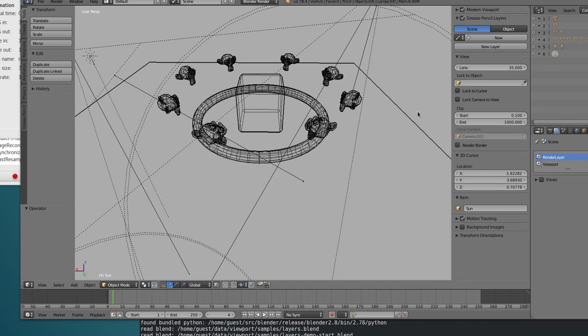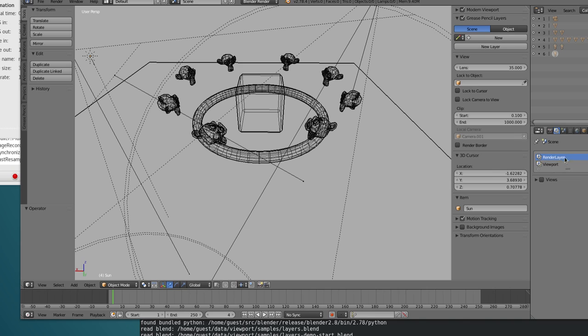By default, when you just open a Blender file from Blender 2.78, you get every single render layer ported as a new render layer, and all the original scene layers are ported as a viewport render layer. So that's what you see here.